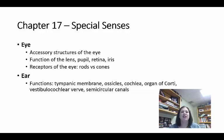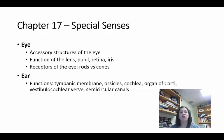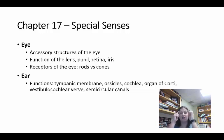Now we're getting into the special senses, focusing mostly on the ear and the eye — the structures are more complex than taste and smell. For the eye, you need to know which structures are accessory versus non-accessory. Accessory structures are there to help the eye, mostly for protection — these are things like your eyelids, eyelashes, the lacrimal apparatus that makes tears, and your eyebrows, which help keep out the sun and catch sweat.